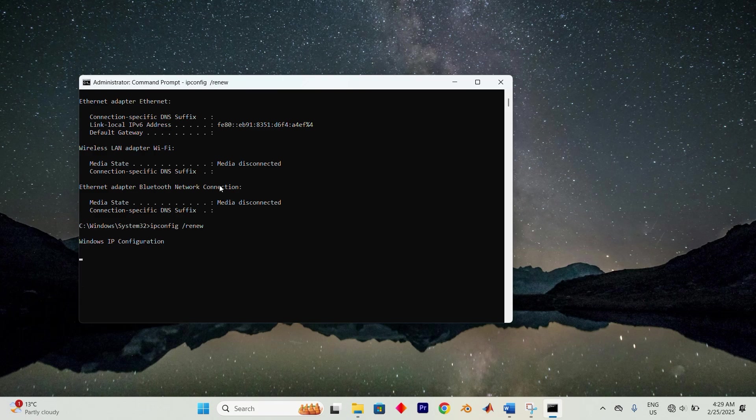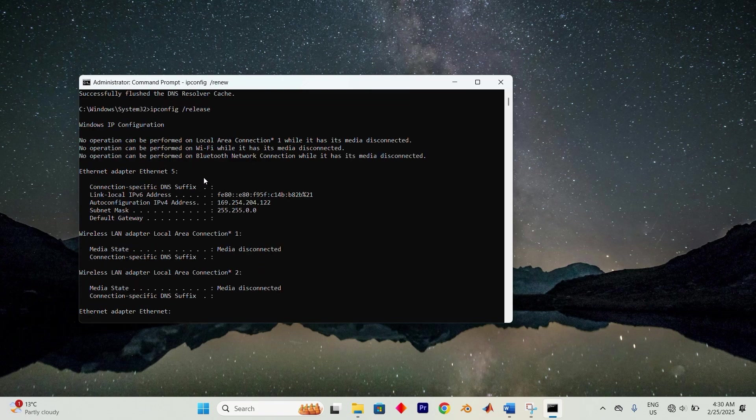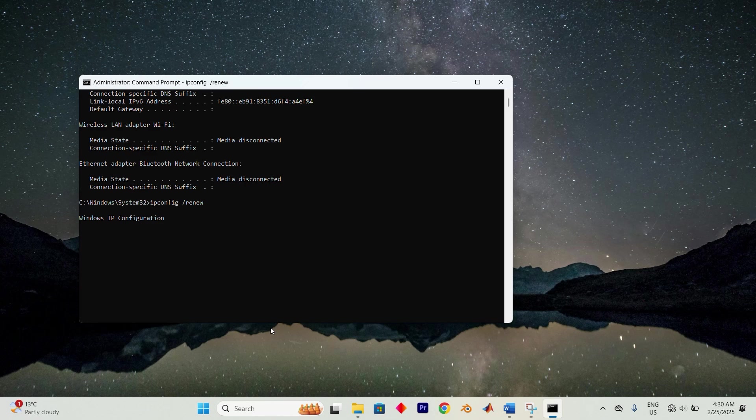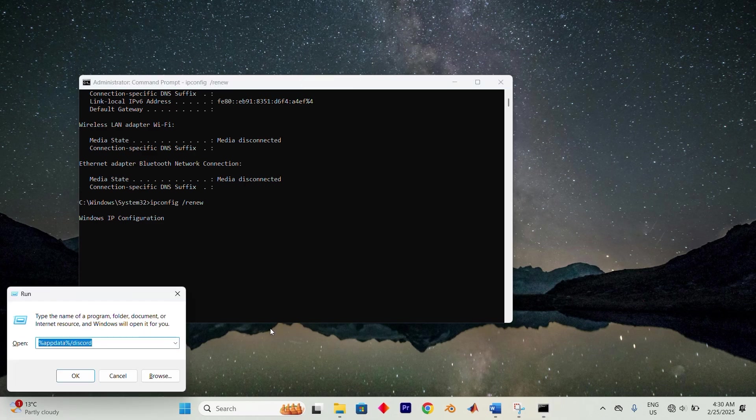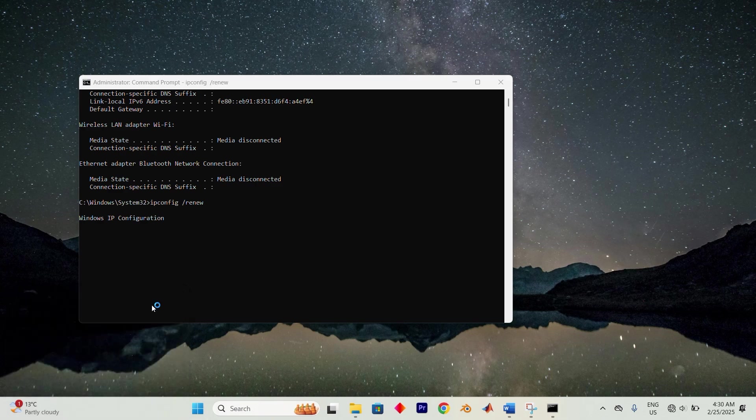Before you proceed with this, always back up your key data to prevent causing any unforeseen issues. Press Windows key plus R to open the run dialog box and enter secpol.msc. Once you have it this way, now click enter.